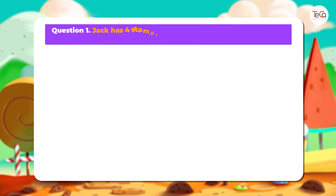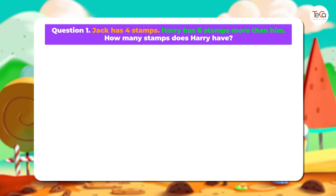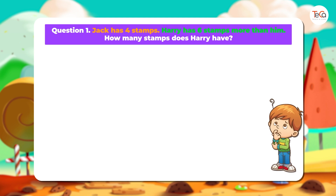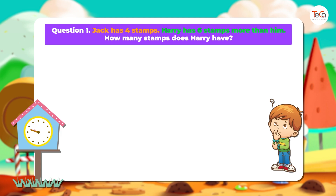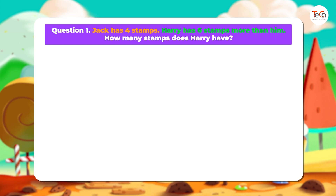Question 1: Jack has 4 stamps. Harry has 6 stamps more than him. How many stamps does Harry have? Now try to find the answer by yourself. Can you do it?